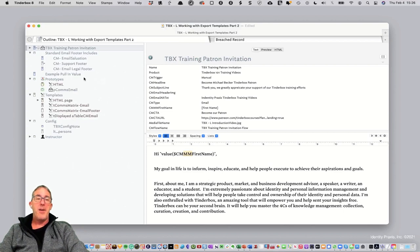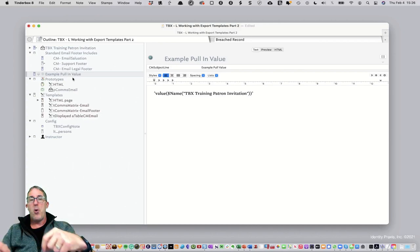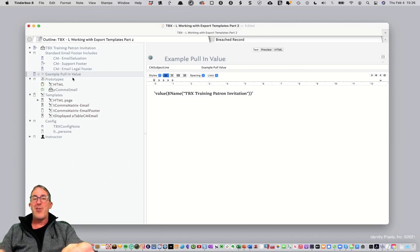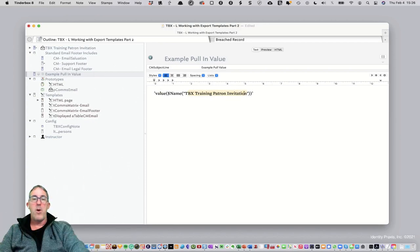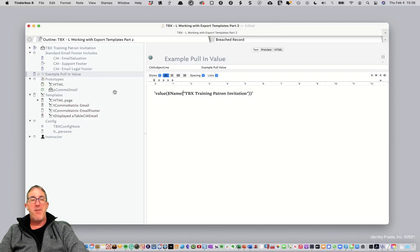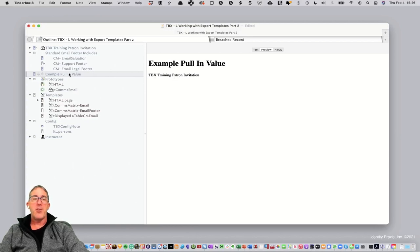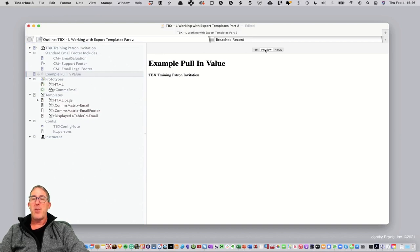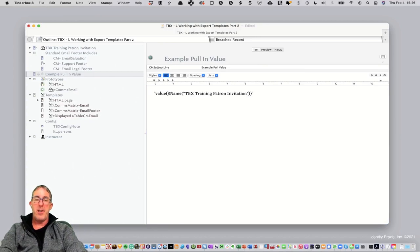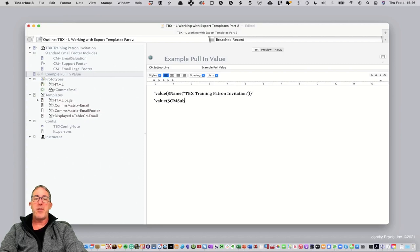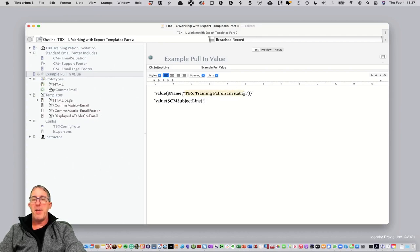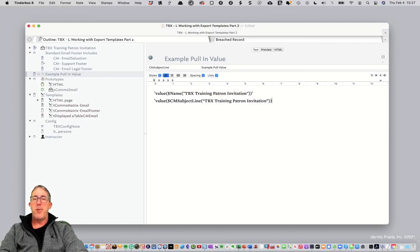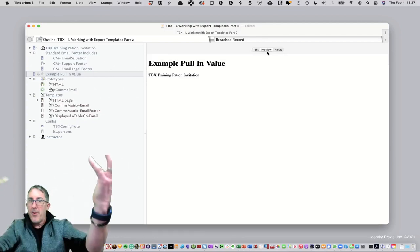And in addition to that, let's take a look here too. I'm going to show you from this other example. You can also pull using export code values from other notes, not just this note. So for instance, you'll see here, I've got value name Tinderbox training patron invitation in quotes, specifically the straight quotes. And so here's the name of that file. So look what's happening now. If I hit preview, it's saying pull in value Tinderbox training patron invitation. So I'm pulling the name of this note into this note. And so that's another way I'm leveraging export code. Now watch this too. I could also type it again. I can go value. And this time I want to pull in the communication matrix subject line. I'm going to use the same name here. Pull this in with the quotes and put the quotes there and close it out. Now what's going to happen? It's not going to work. Let me show you what happens. So preview. Didn't work. Why not?